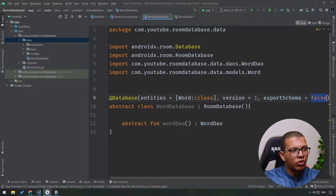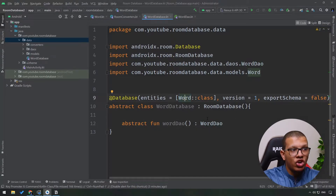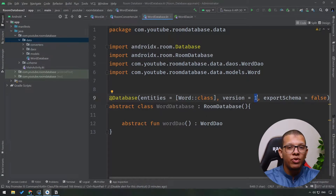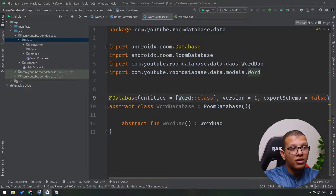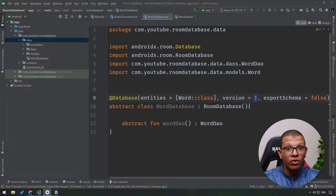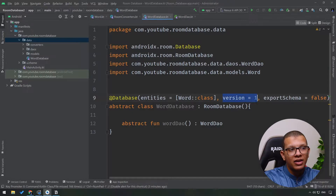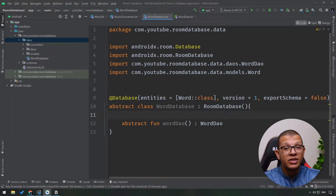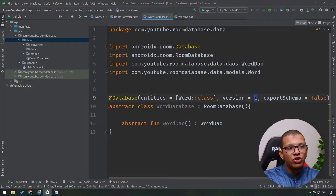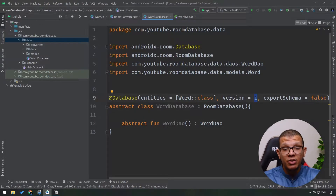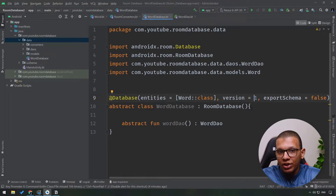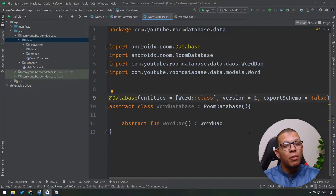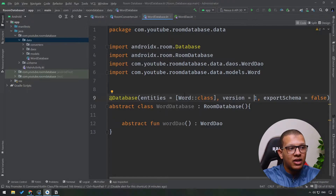We'll set exportSchema to false here. During development, when you add something like an extra entity, just keep the version at 1 and remove the application from your emulator or device — because if you add an entity and keep the version at 1 with an already installed app, it will crash. Once you publish your app and have real installations, you'll need to create proper migrations yourself to map old data to new data.